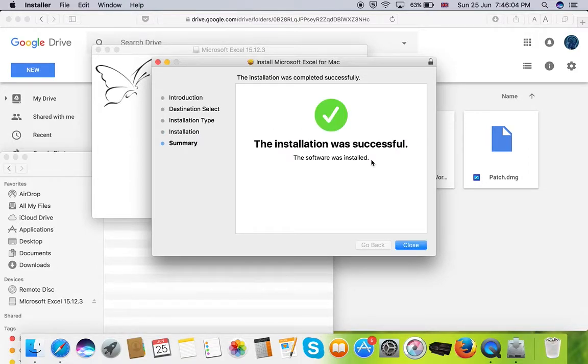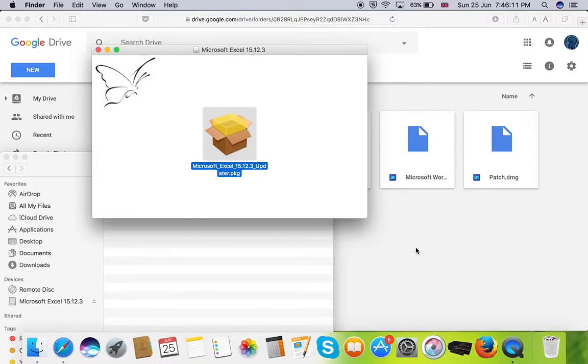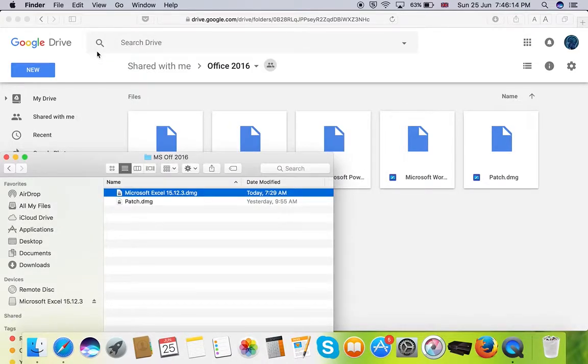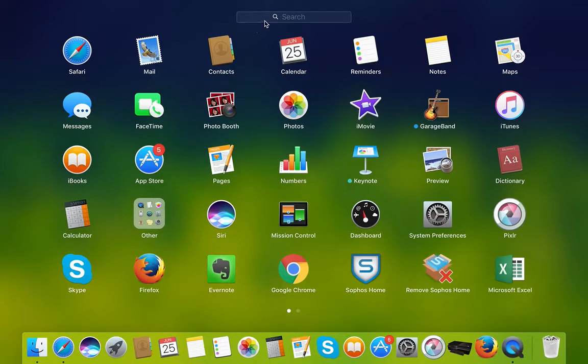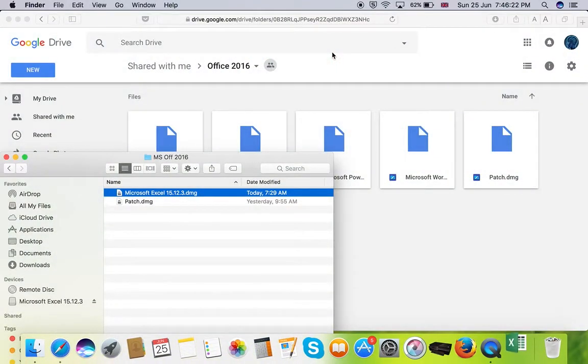You can see the installation was successful. The software was installed. Close the installer. Then go to your application menu. Type in Excel and click on to the Excel application.